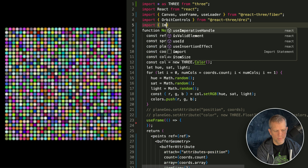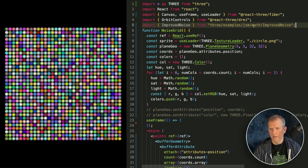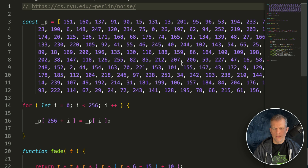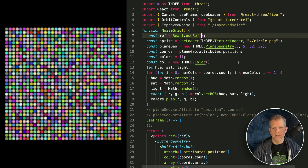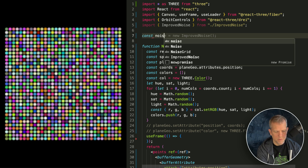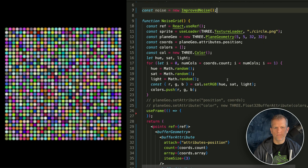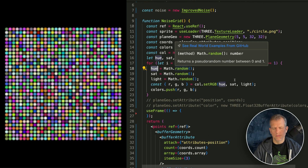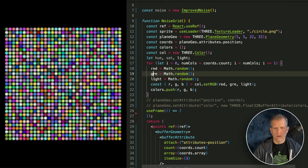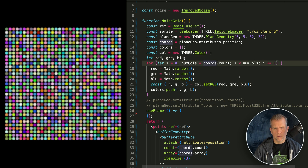Should we add noise? Import ImprovedNoise from ./improvedNoise — it's right here. Let's instantiate the noise before we use it: const noise equals new ImprovedNoise. Instead of randomness, we'll use red, green, and blue. That's a little more clear.